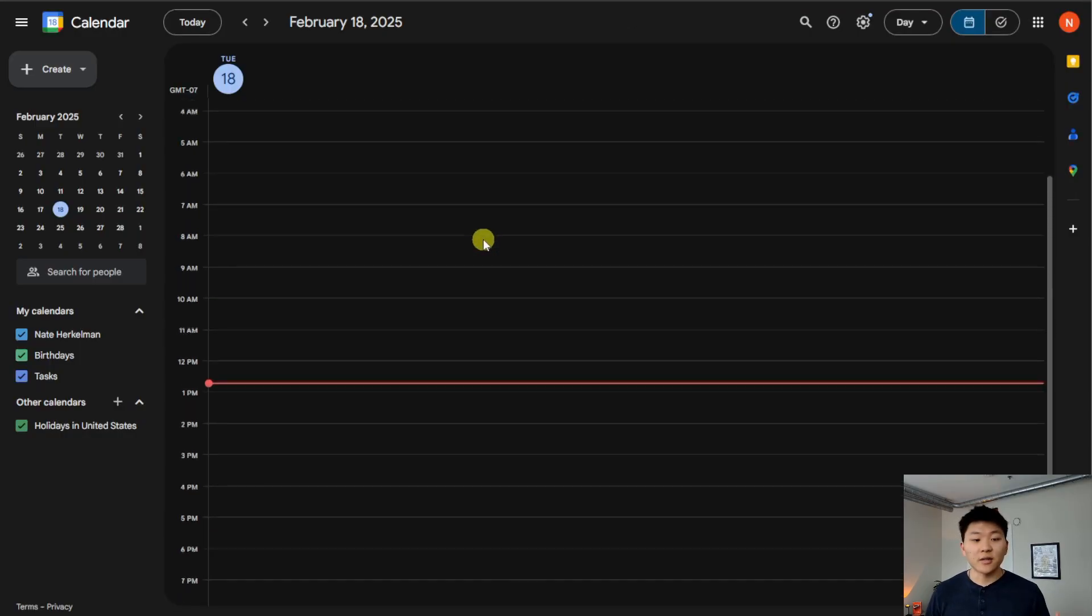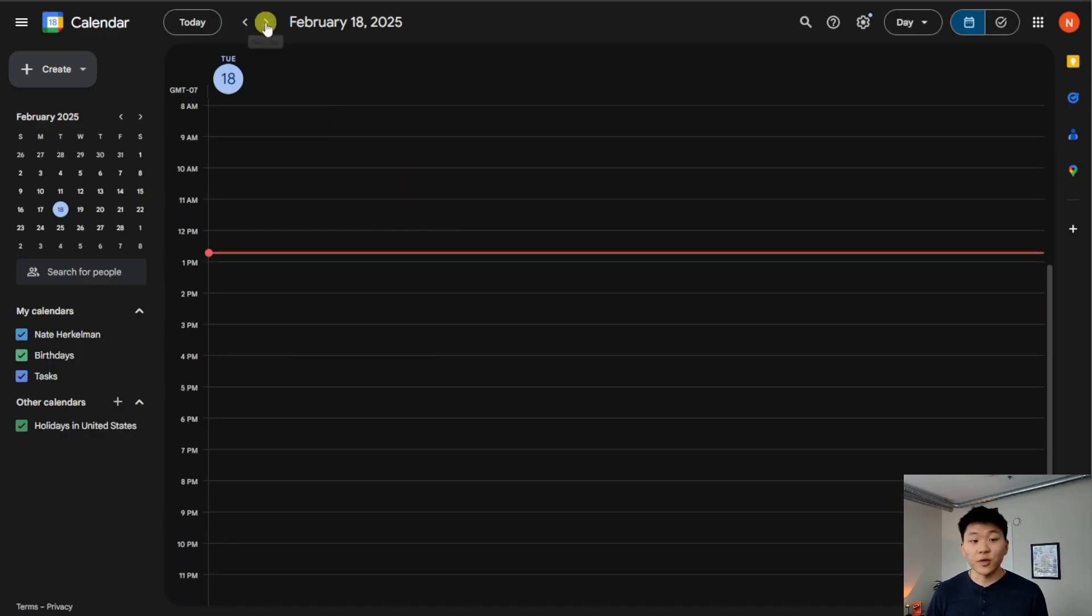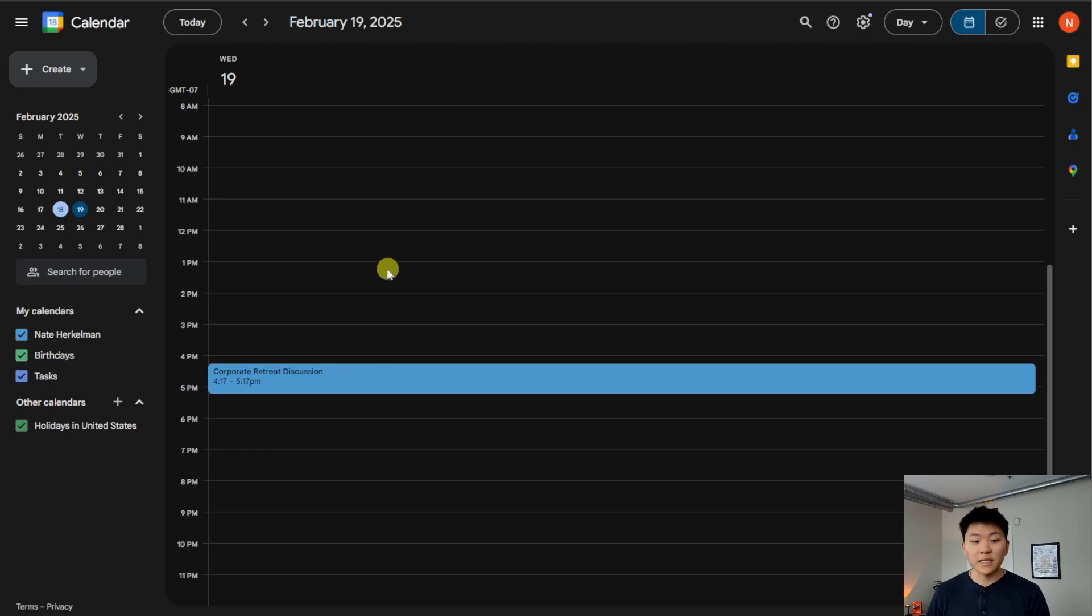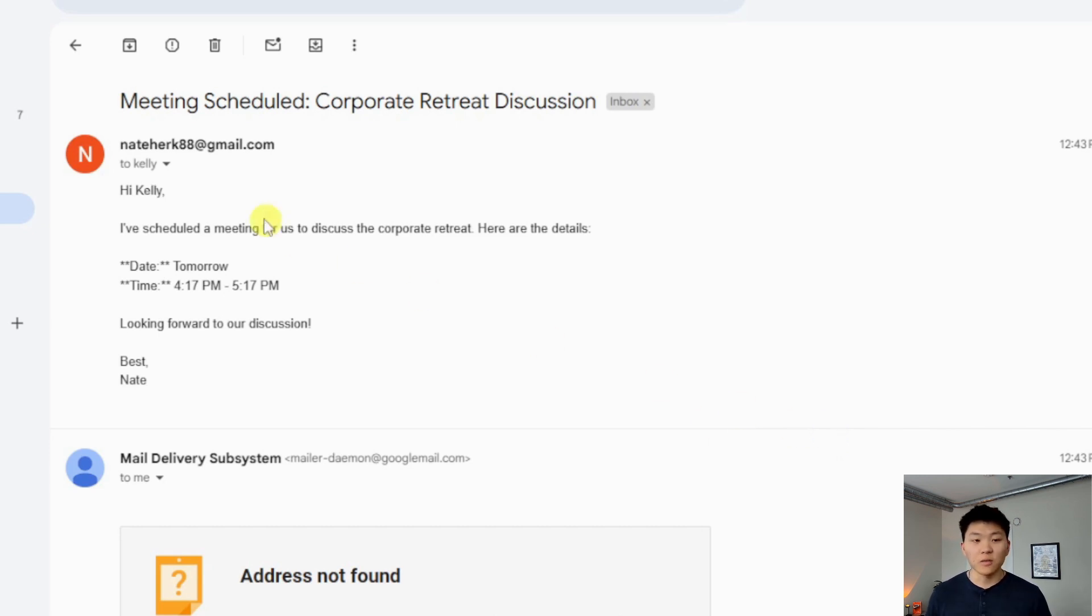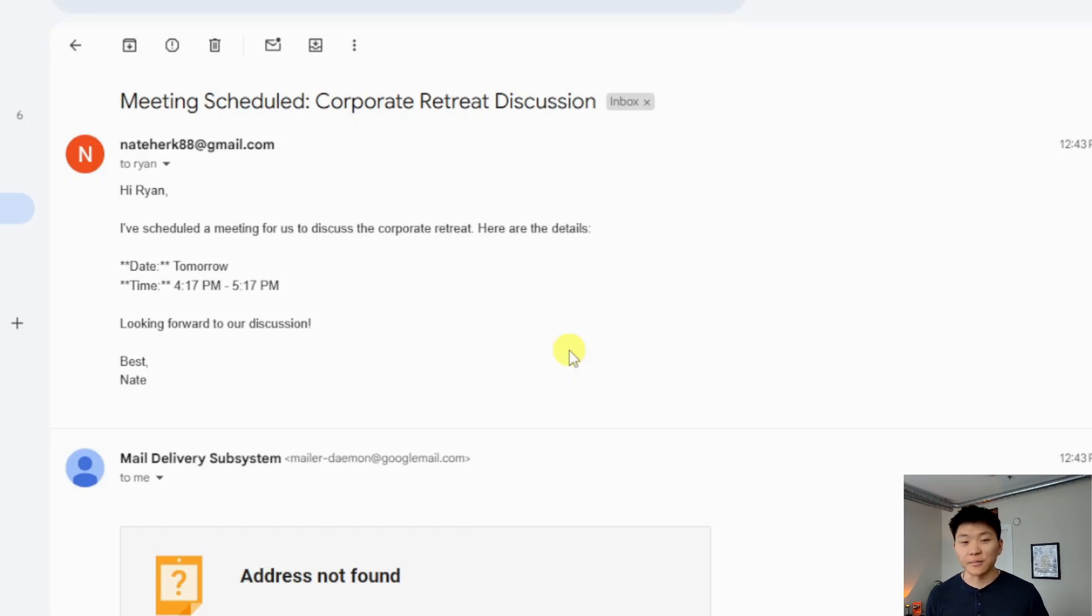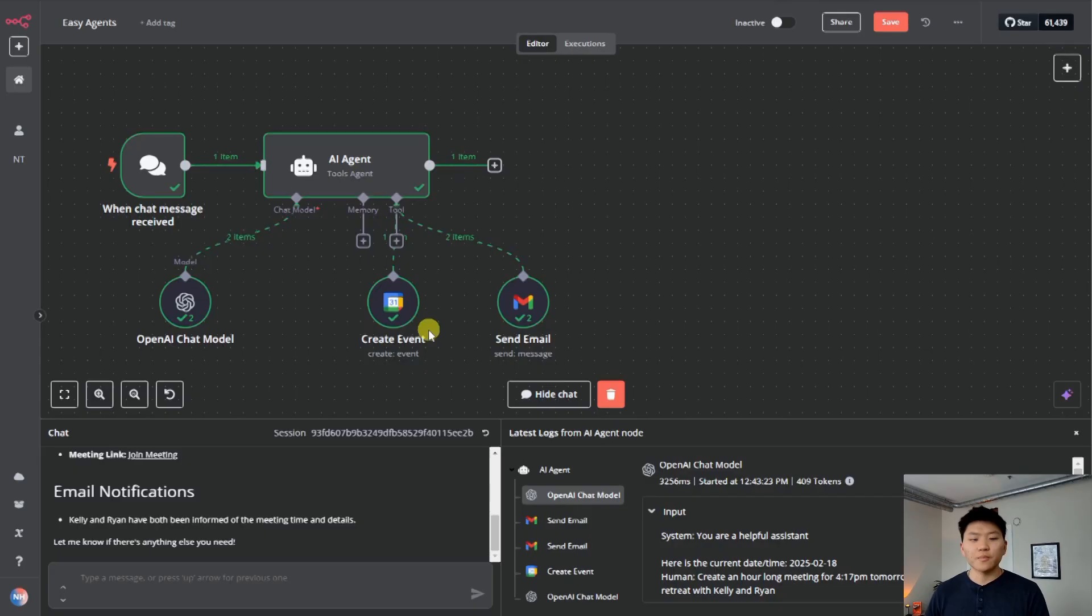So first looking at my calendar, here's today. If we go to tomorrow, we can see that we have our corporate retreat discussion from 4:17 to 5:17. And then looking in the emails, we can see that we sent one to Kelly with the information for the meeting for tomorrow. And then it also sent one to Ryan. And obviously these are fake emails, so it didn't really get sent, but you get the point.